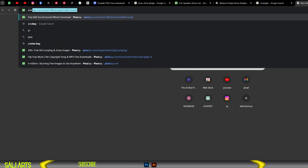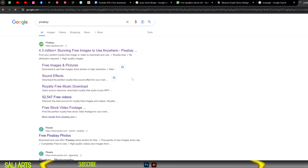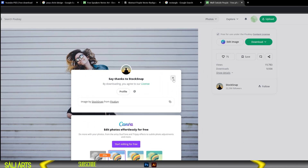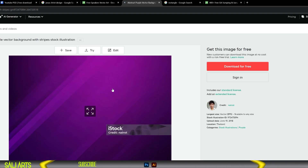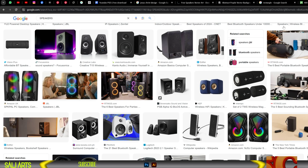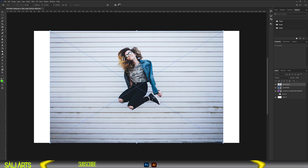Step 3. Let's find all the necessary materials for this project. First, we go to pixabay.com — I'll search for a girl jumping image. There are many websites where you can get free stock assets. I'll also download a background. Next, let's look for speakers and other items on Google. After getting all the assets, let's bring them into Photoshop and start designing.